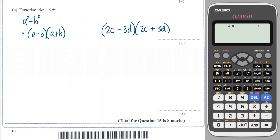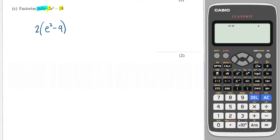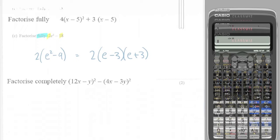We have 2 and 18, so we can take out a factor of 2, giving 2(e² − 9). But it says 'factorize fully', meaning I haven't finished with just one factor taken out. I need to spot that e² − 9 is also a difference of two squares: e² is a square and 9 is a square. So I write 2(e − 3)(e + 3).